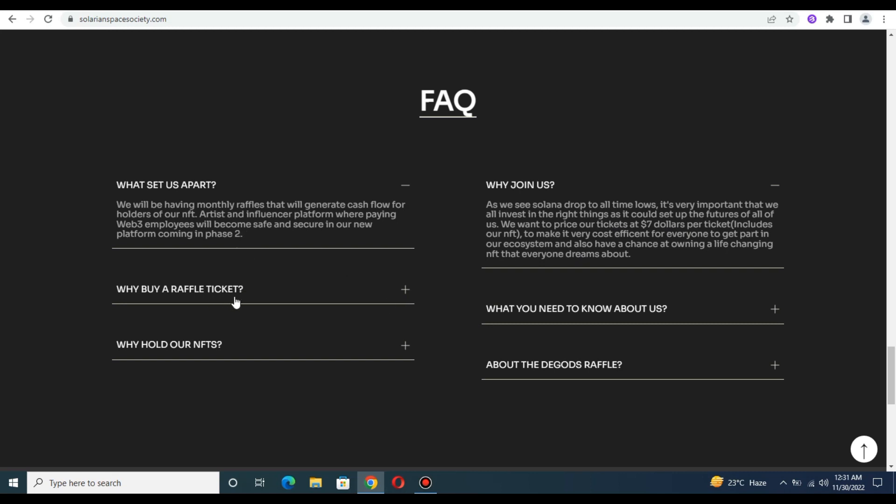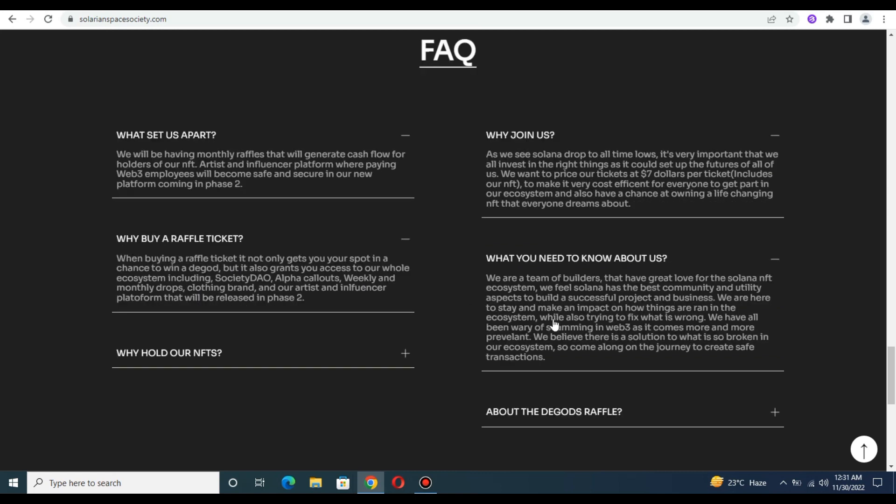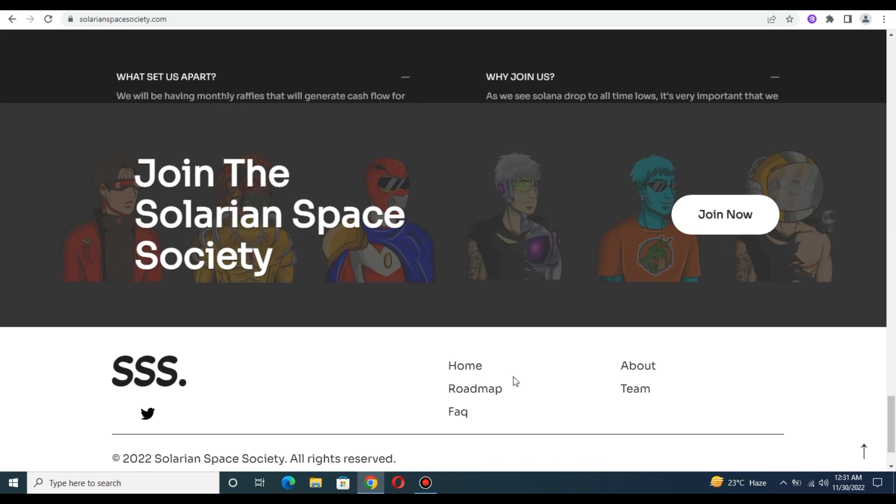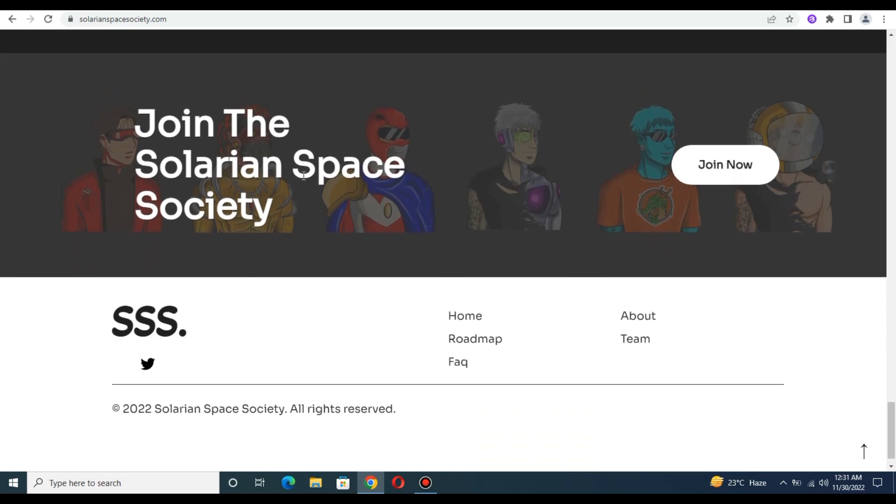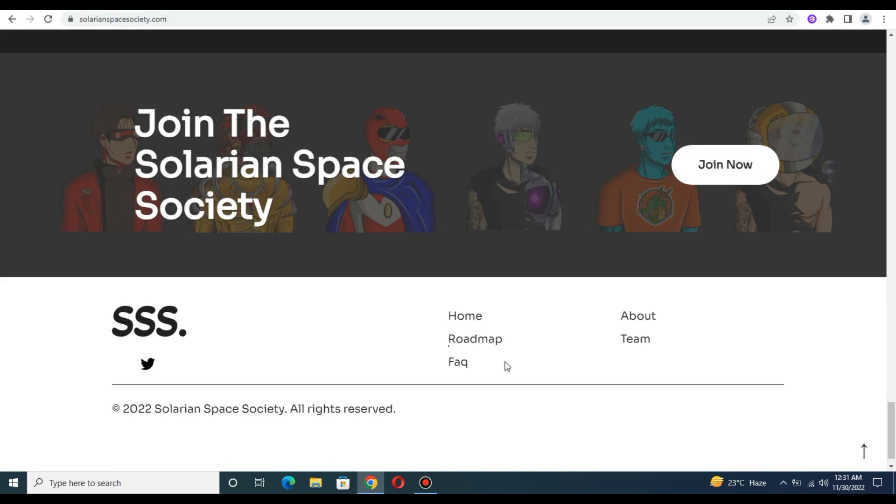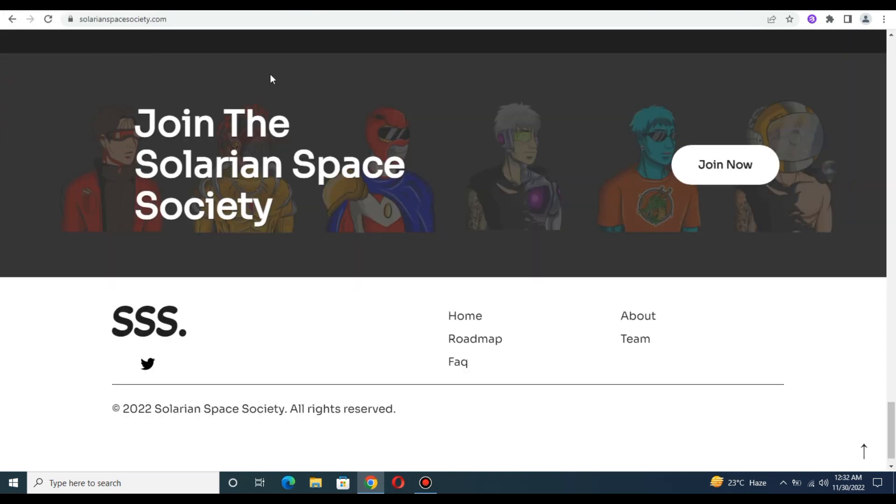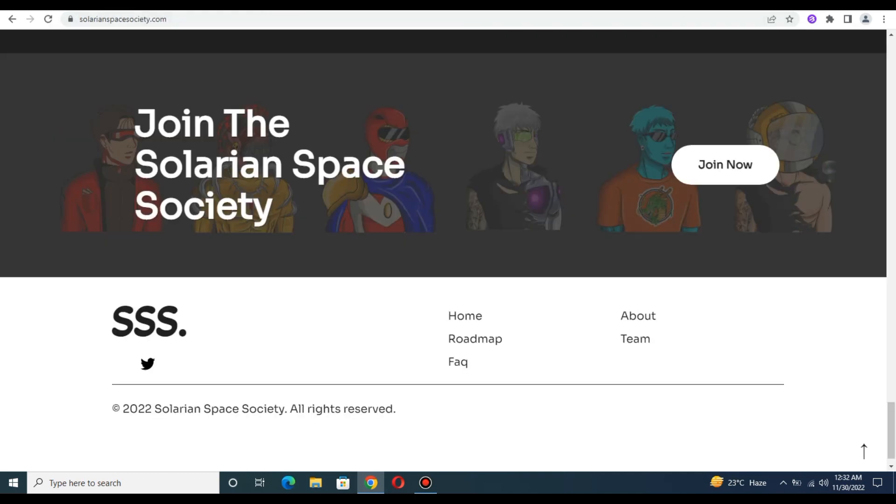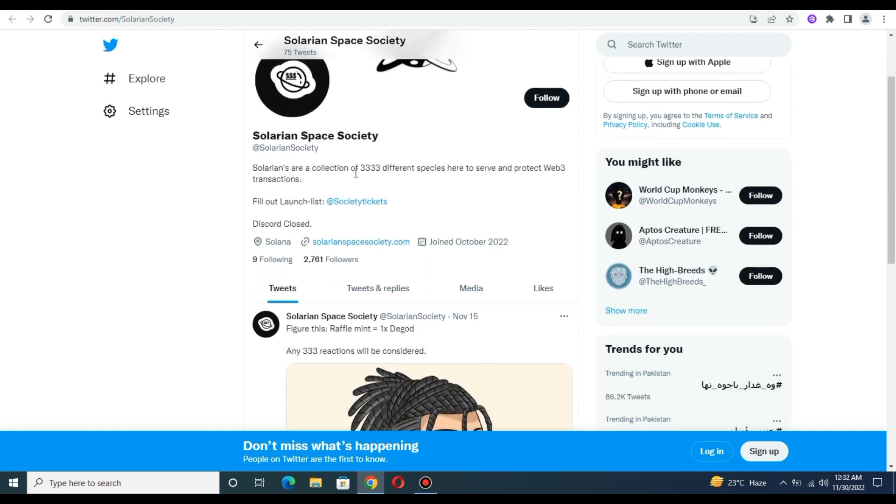You can check about Why Buy Our Tickets, What You Need to Know About Us, see information about holders and NFTs, and check about the raffles. You can join their official Twitter account easily, and there are giveaways. It's a collection of 3,333 different space-themed NFTs.